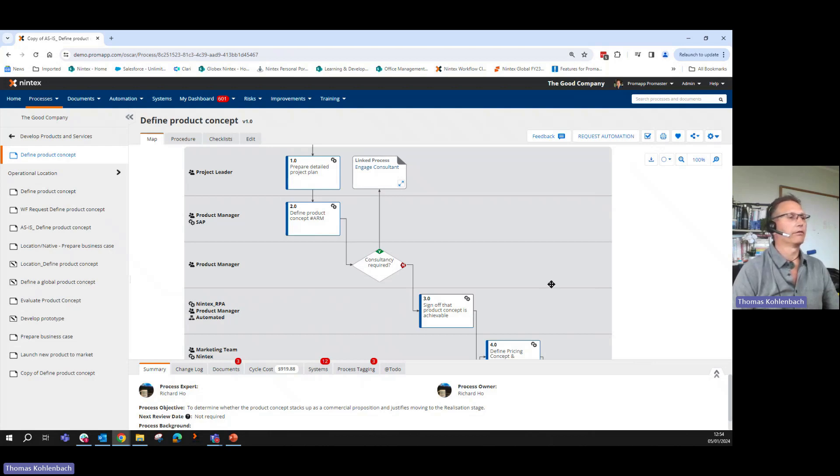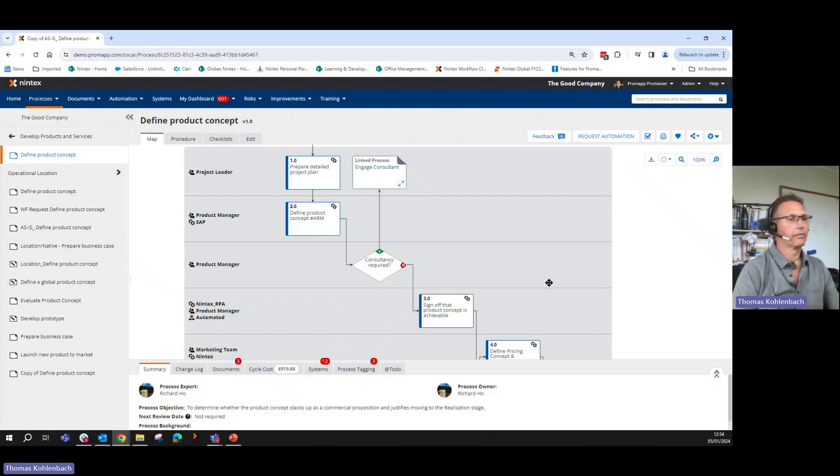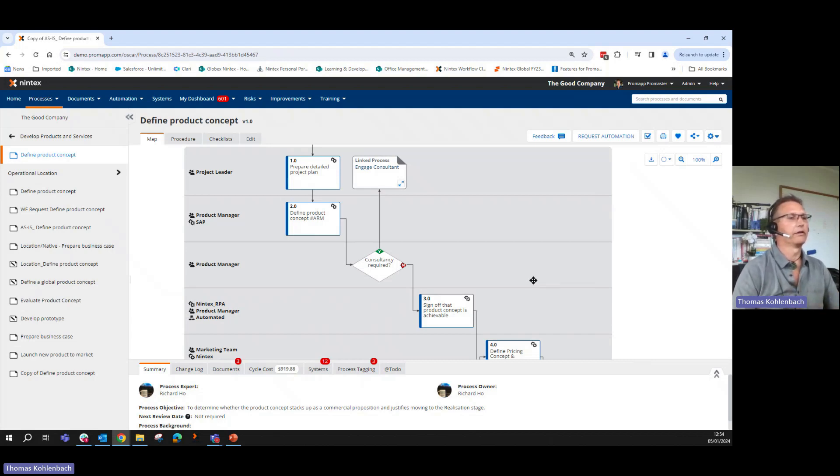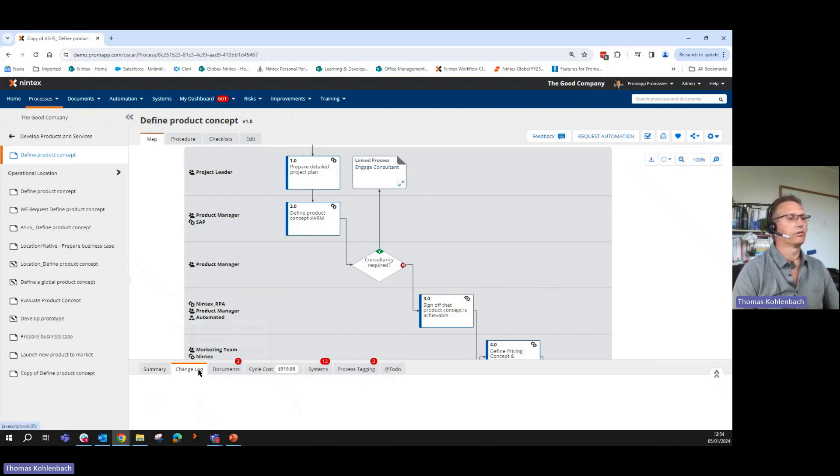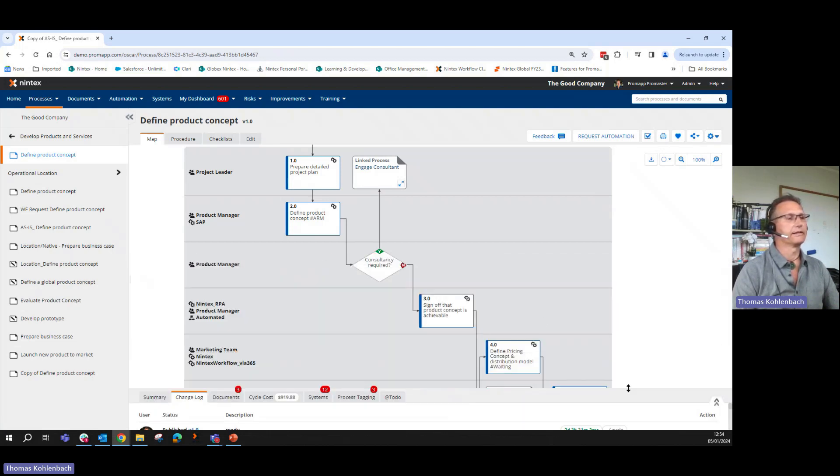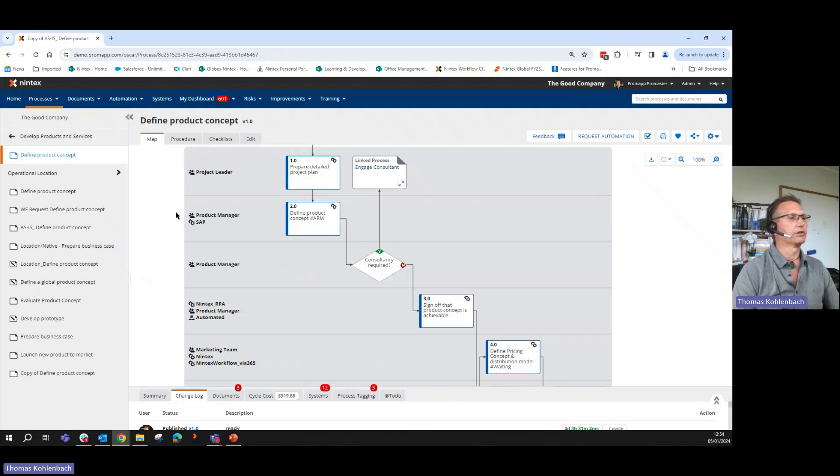It will have my defined product concept with the version number 1.0 available as a standalone. Which is awesome if you think about having current state, future state and now want to have them as a standalone in the future state. The good news is you don't lose your change log because everything still is there in the change history.